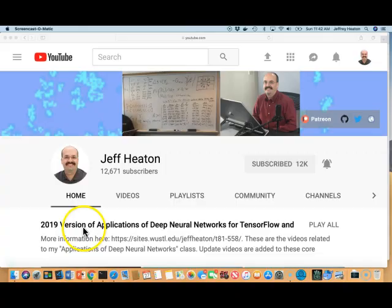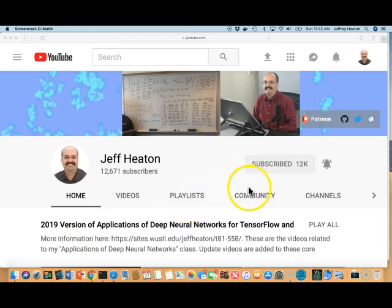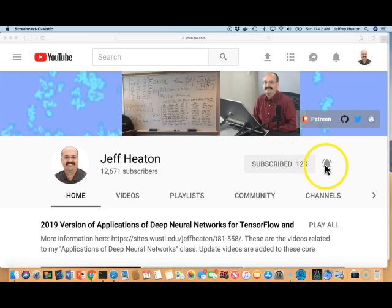Hi, this is Jeff Heaton. Welcome to Applications of Deep Neural Networks with Washington University. In this video, I'm going to show you how to install the software necessary for this class on a Macintosh computer. There's a sister video for Windows. I'm going to show you how to install TensorFlow, Keras, and Python together to work with Jupyter notebooks. If you're interested in artificial intelligence, machine learning, Kaggle, and other fun stuff, please subscribe to my channel and click the bell icon.